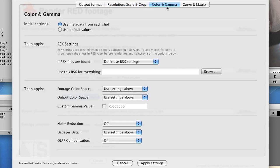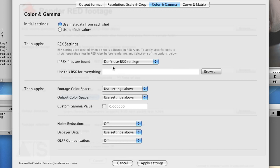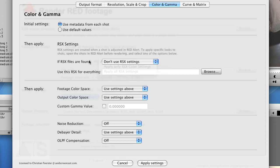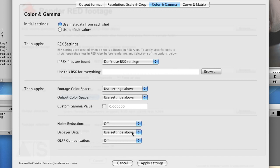On the Color and Gamma tab there's a great option to apply the RSX settings. That is, if you tweak the settings in RED Alert, it creates a meta file that contains all of those changes, and you can apply them now on a clip-by-clip basis or you could say you have created one RSX file that you want to apply to all the clips. You can also change the color space settings and all that good stuff that you know about RED.